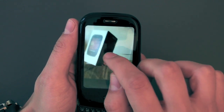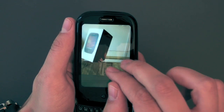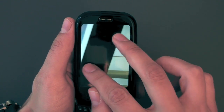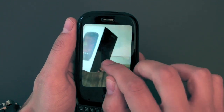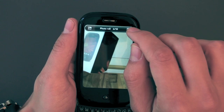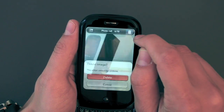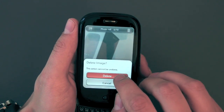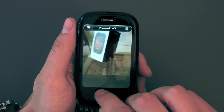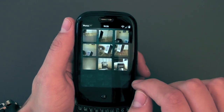You can flip between photos, zoom in on the next photo, zoom back out and so on. You can of course delete photos. You can go back to your album view.